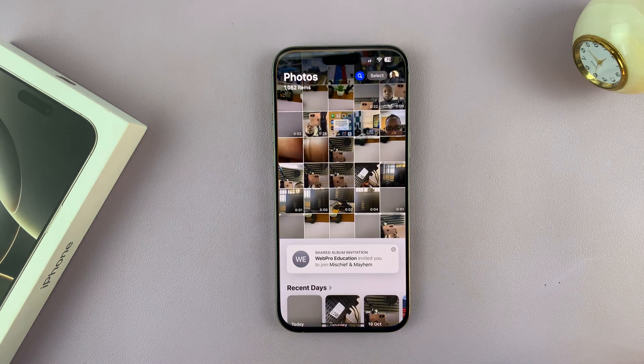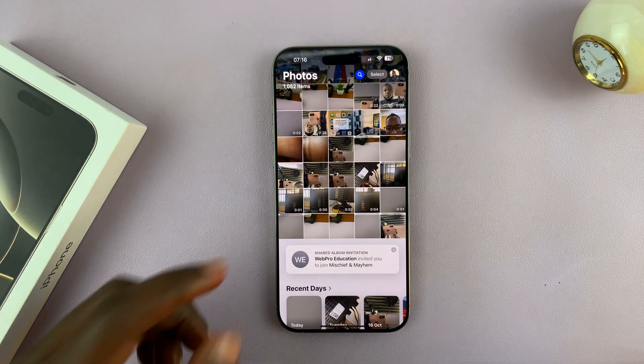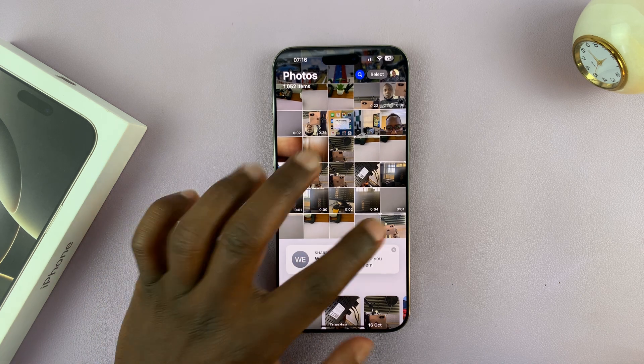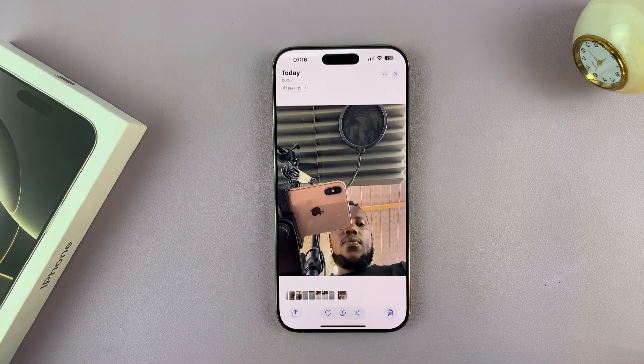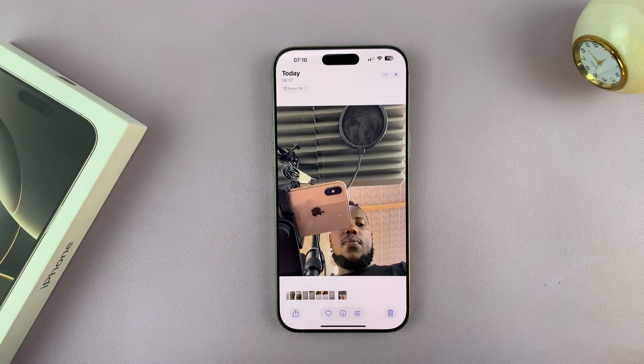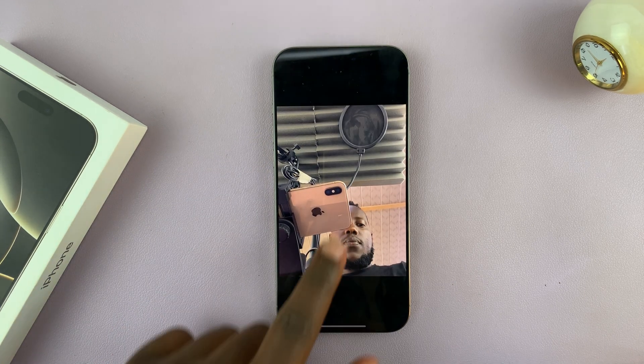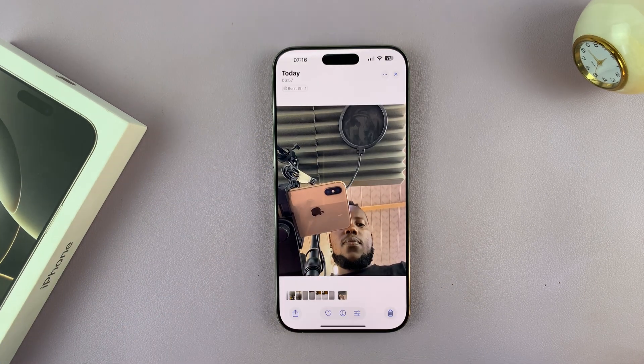You can pick any photo. So let me, for instance, pick this photo. This is just a photo I took with my iPhone 16 Pro Max.